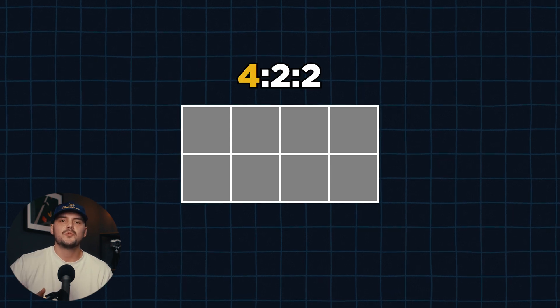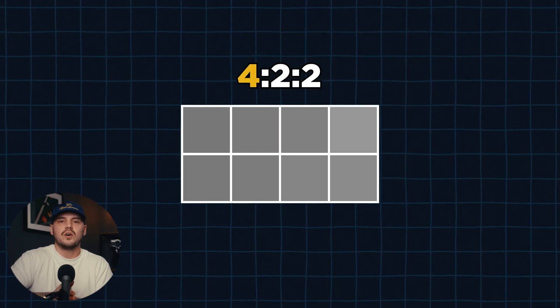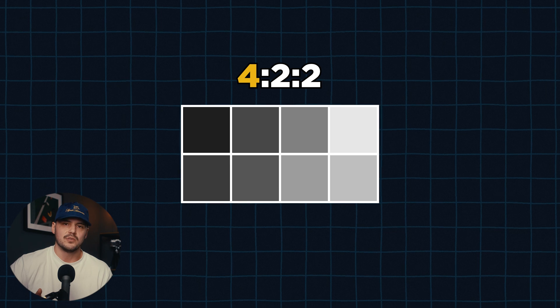The first number indicates that we are capturing luma data for all 4 pixels in both of our rows. As far as I know, this is the case for all modern cameras. This is because our eyes are much more sensitive to changes in luma or brightness values, and not capturing luma data for any of those pixels would result in a drastic decrease in image quality.